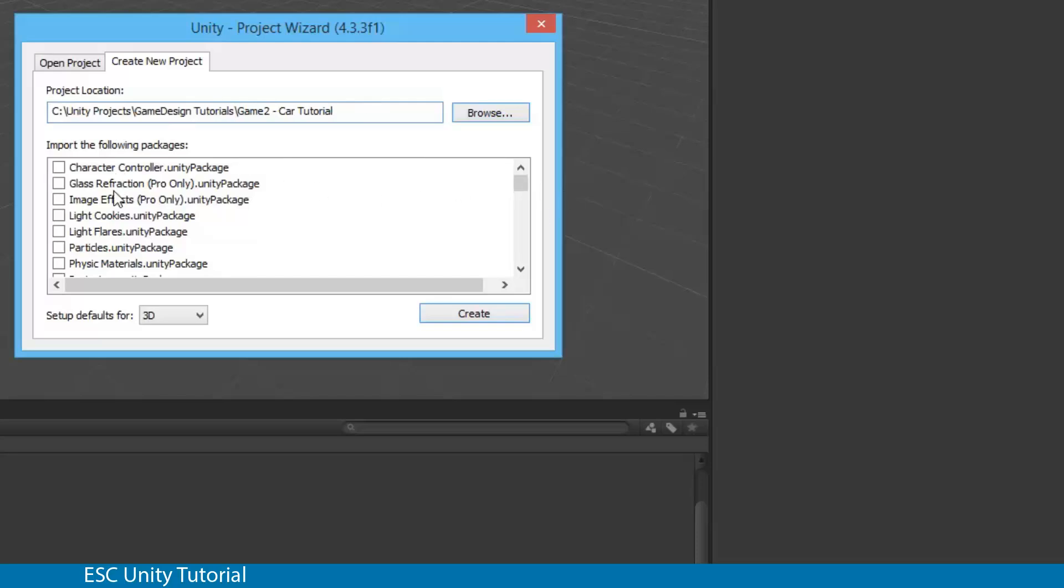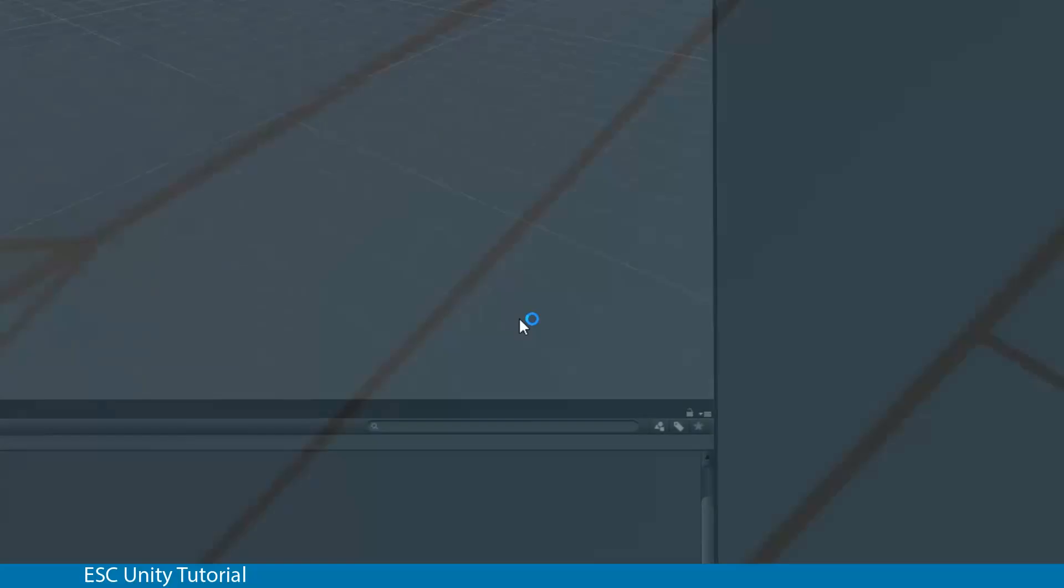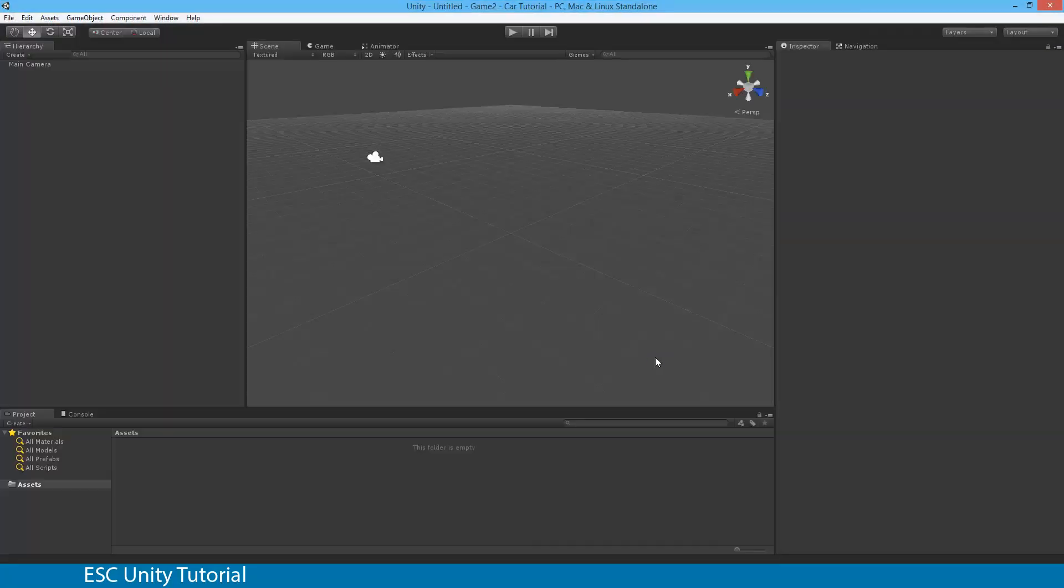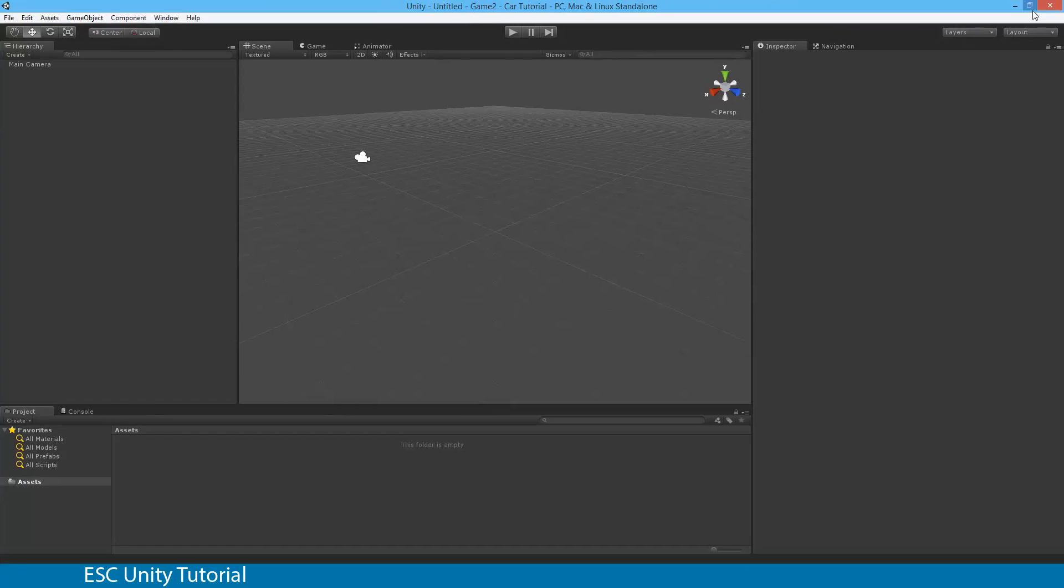Initially we're not going to select any packages, we're going to go through that process in a moment. So we're going to hit Create. Unity is going to go through its stages and quickly create that project. You'll notice this one is now Game2 Car Tutorial which is what we wanted.